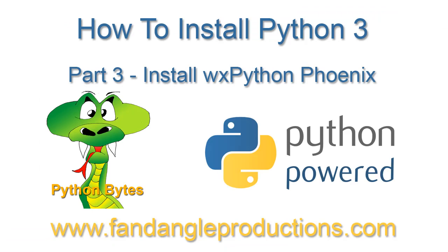Hi there, I'm Darrell Williams from Python Bytes and my website is fandangleproductions.com.